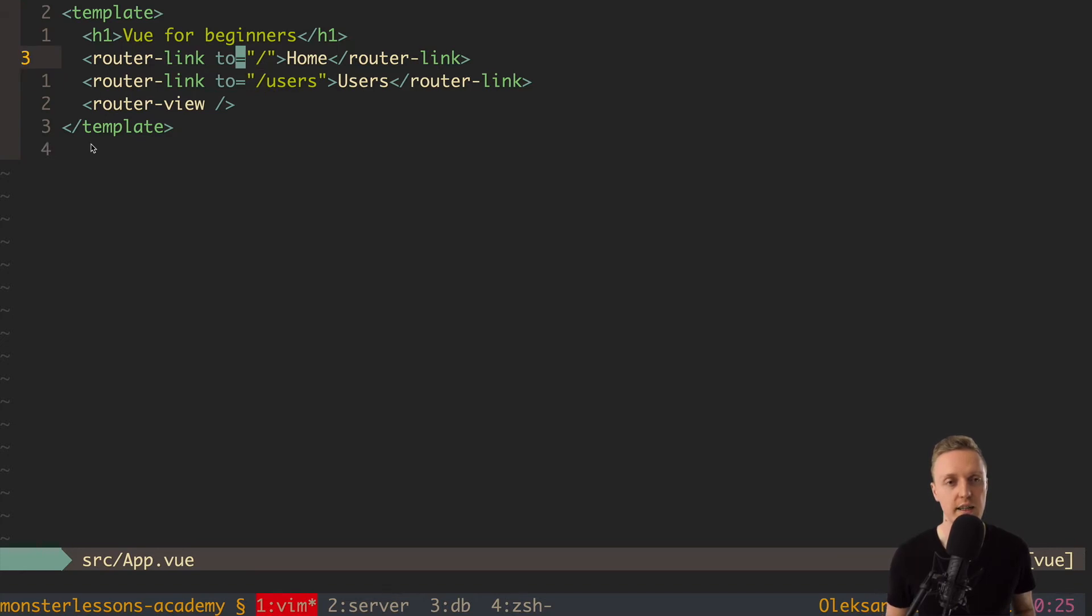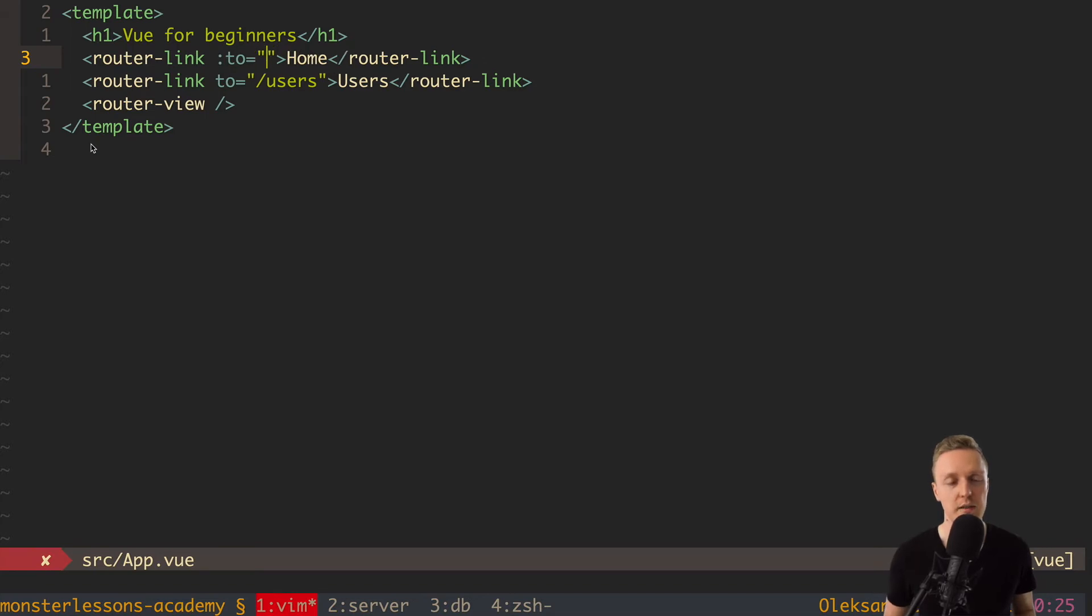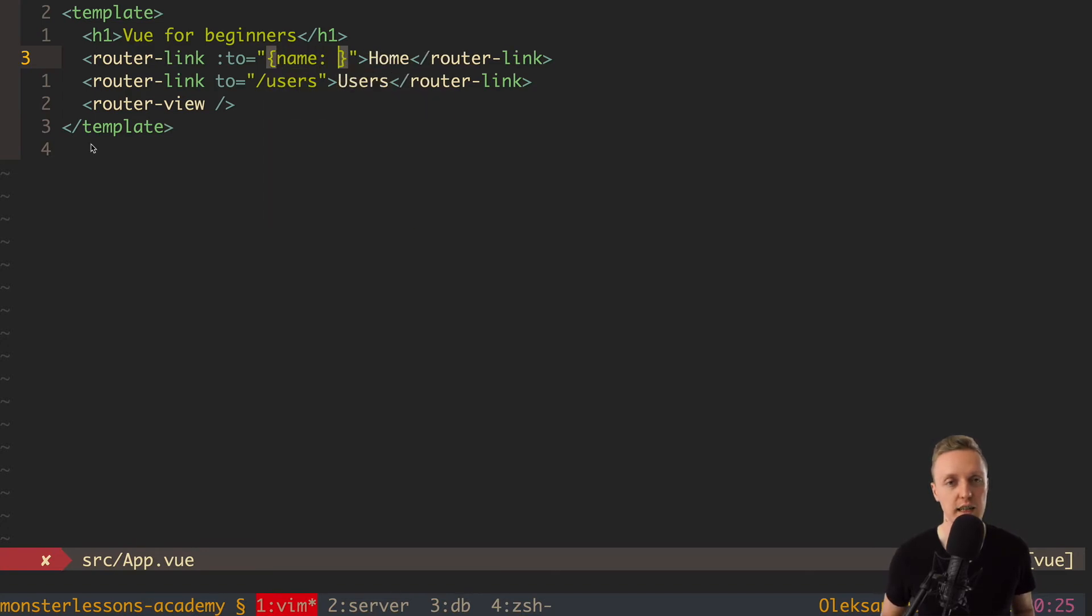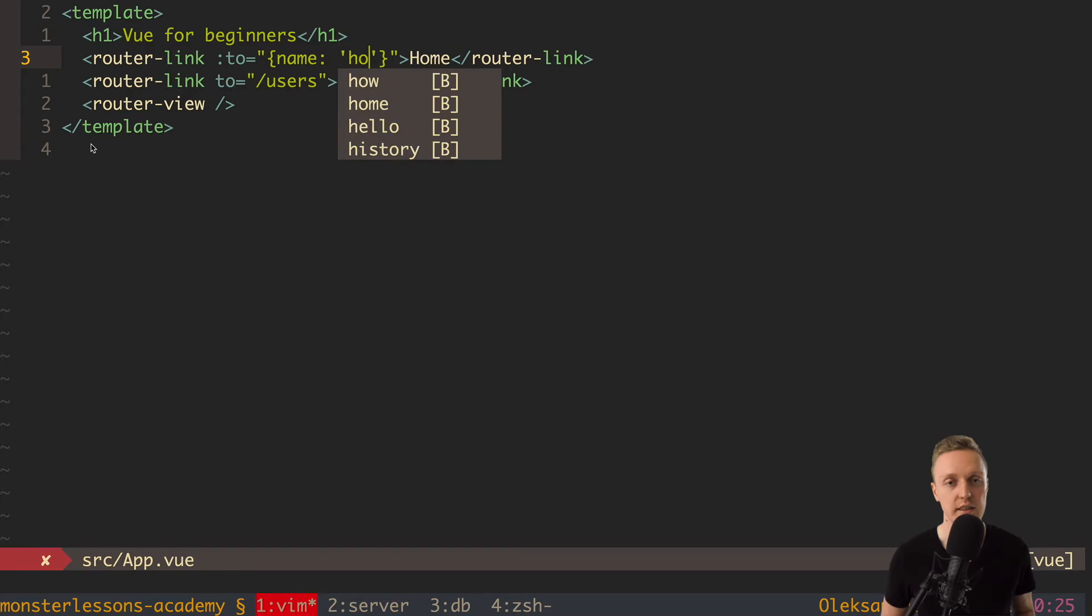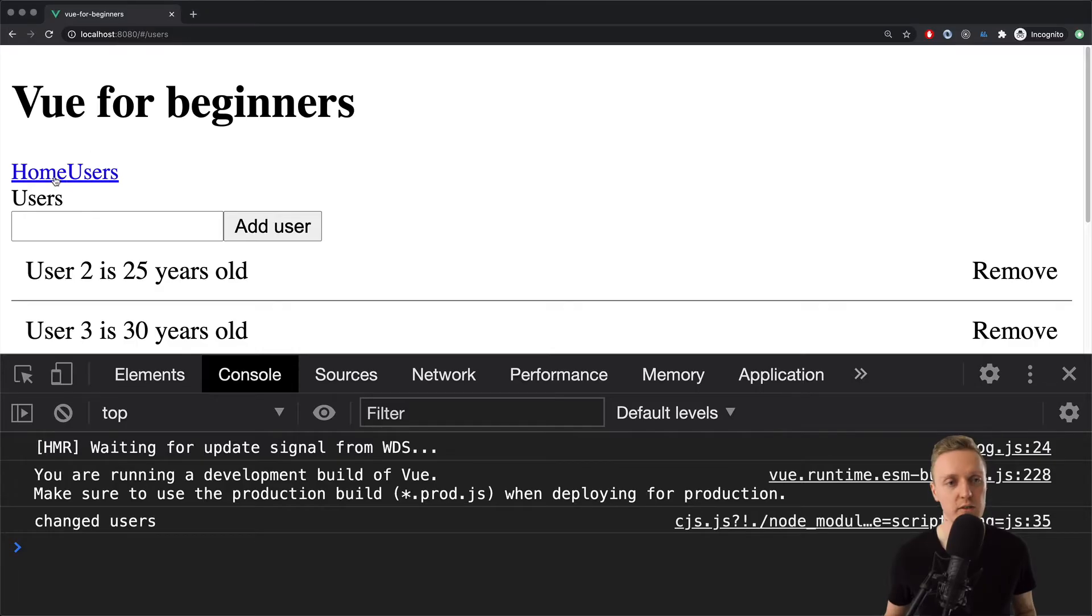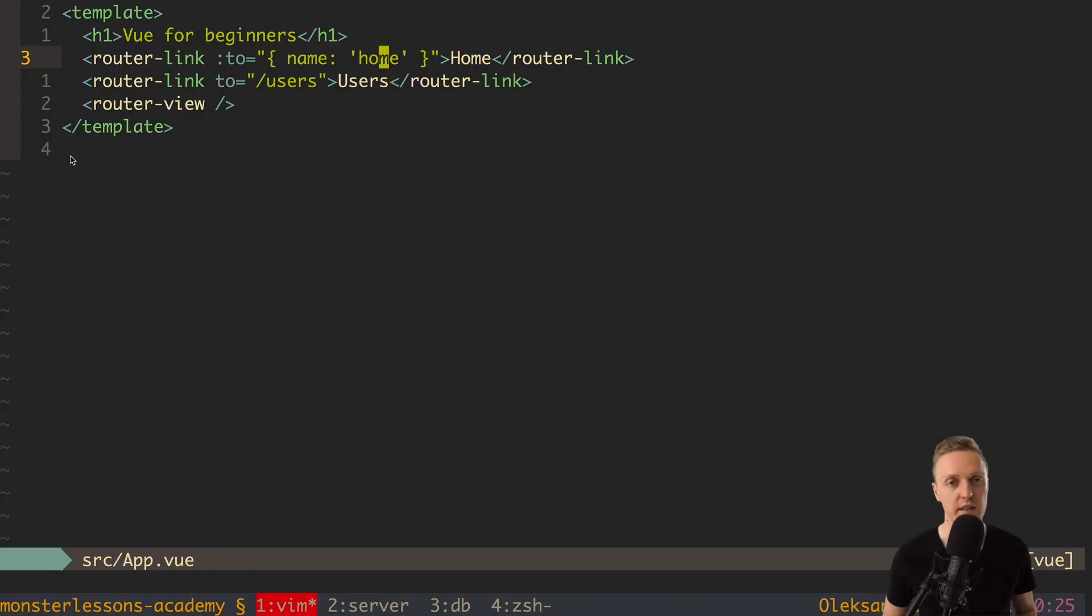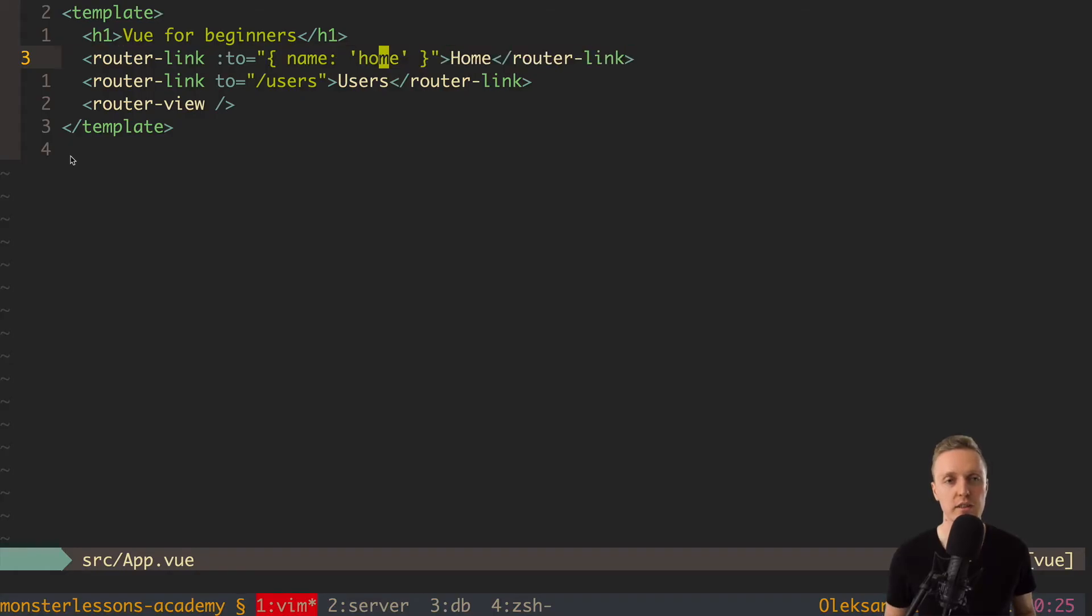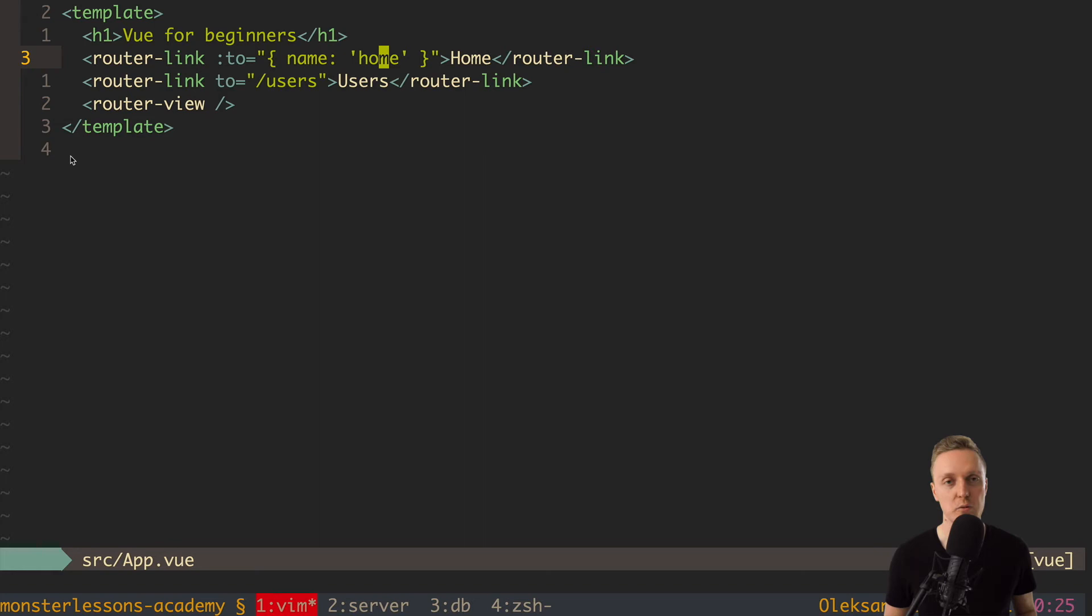And the point is that we can use here in two not path but name. Let's try this now. So we want first to put here colon because it will be key binding to our property. And in this case we want to write inside an object. And here we can say name and as a string home. Let's check it in browser. As you can see nothing changed and this is exactly the correct working URL. But in this case we are using router link with the name as an alias.